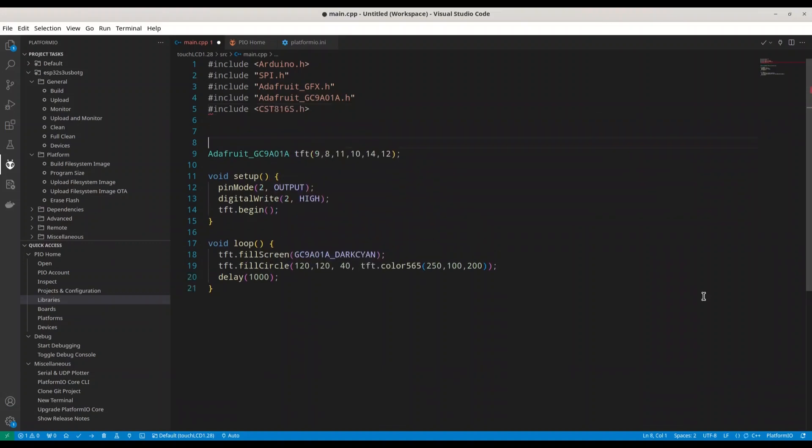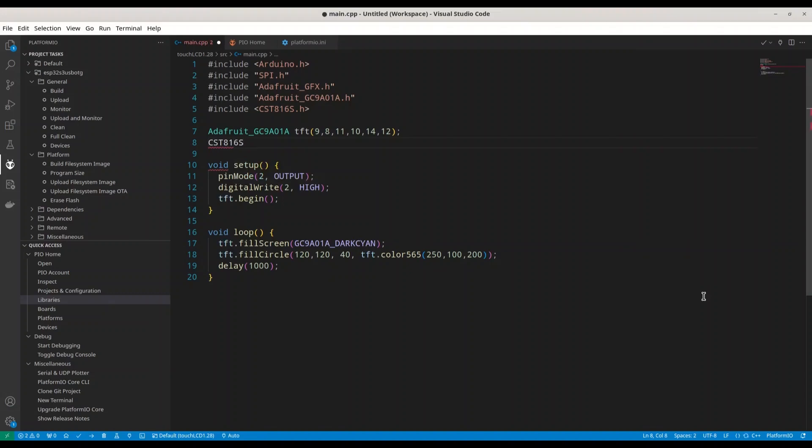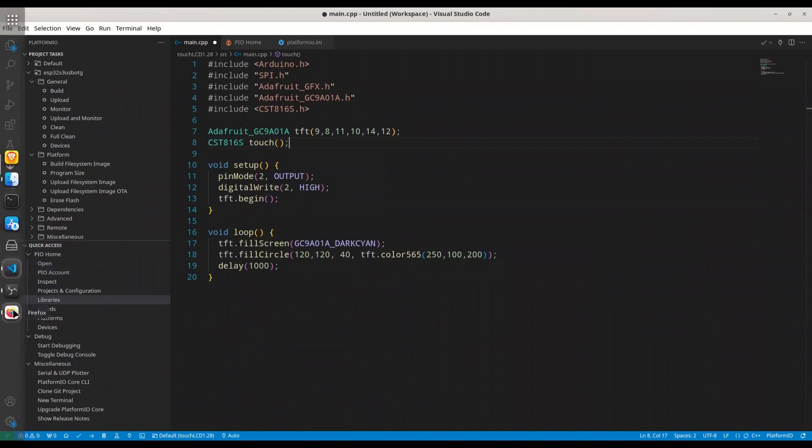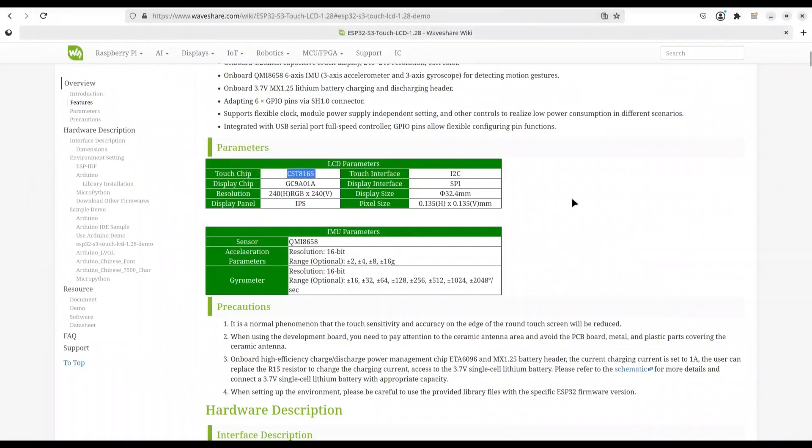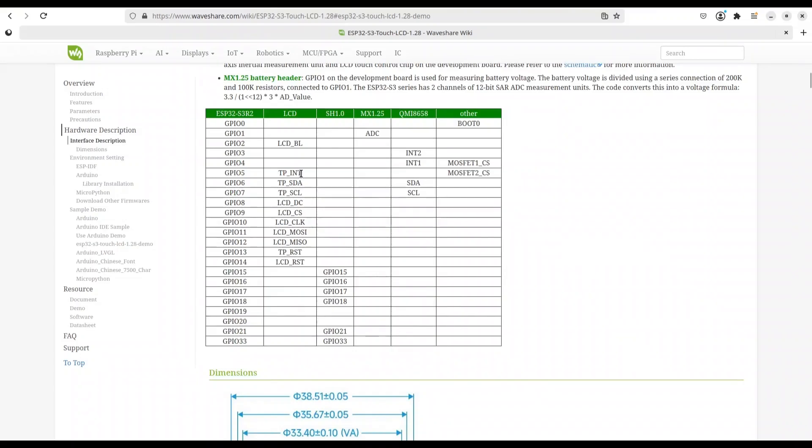And now I'm going to create that object. CST816S. I have it. I'm going to call it Touch. And now we should provide I2C pins. And in order to find I2C pins, I'm going to get back to that website. And in this table, you can find it.